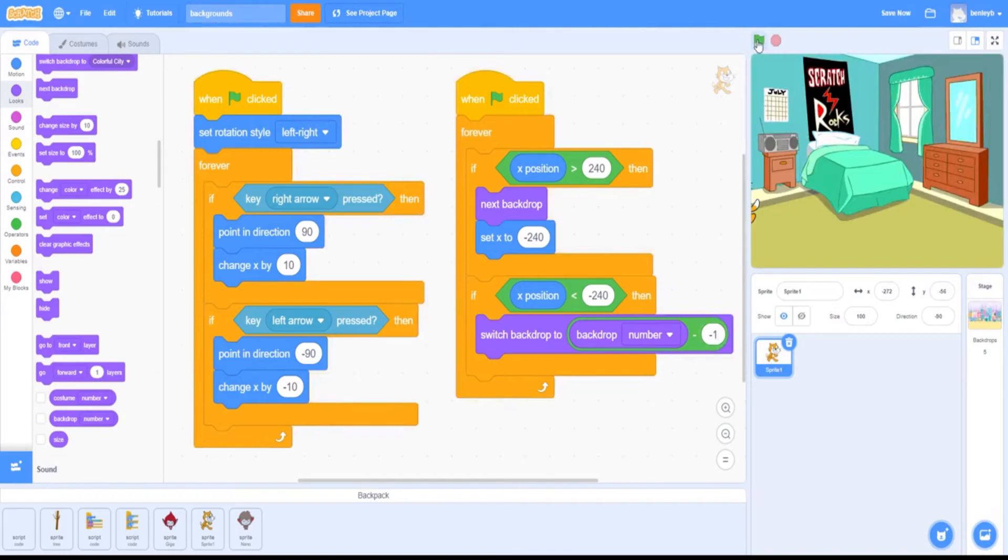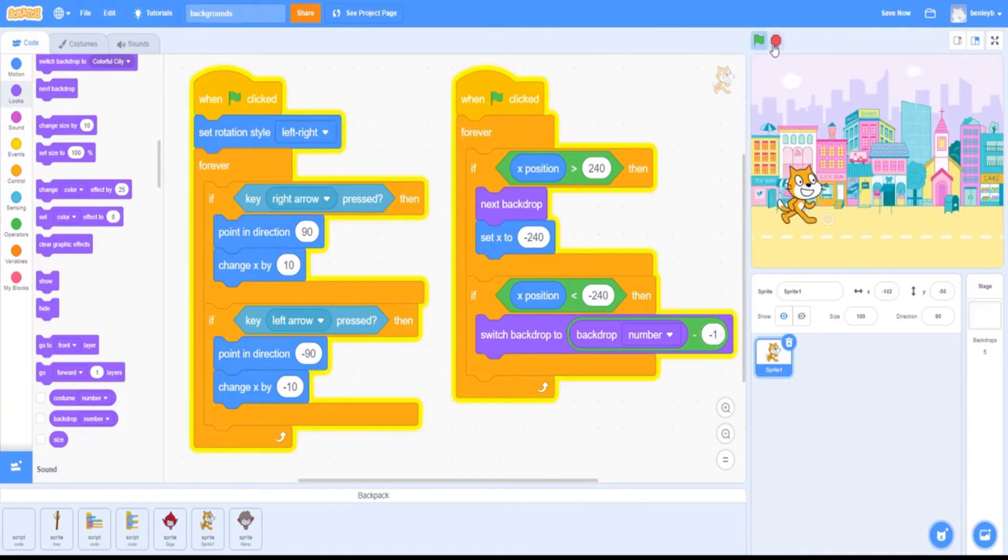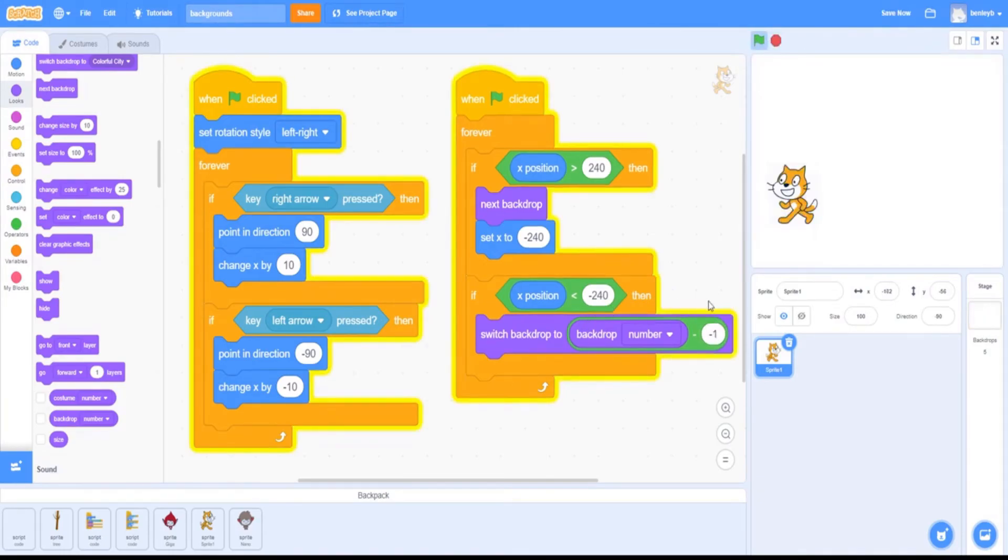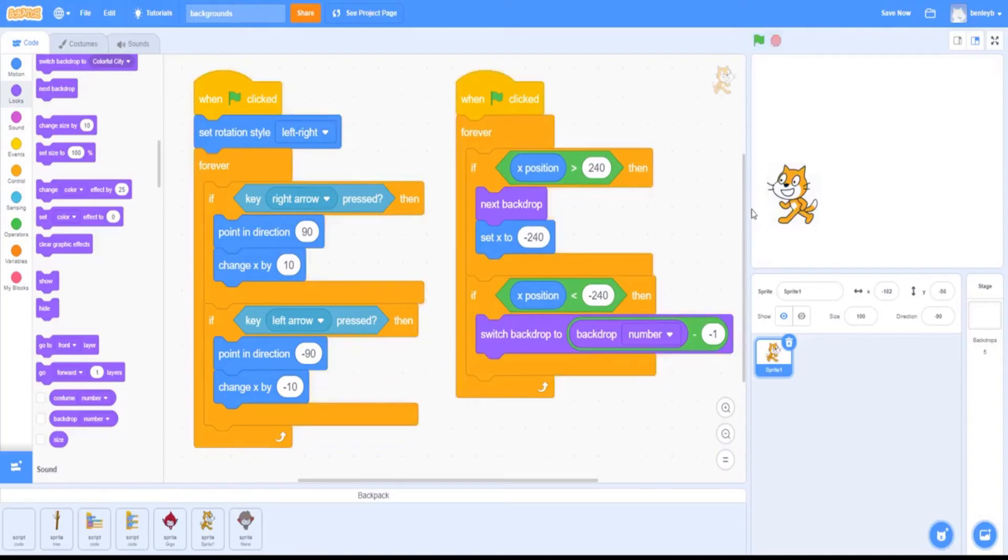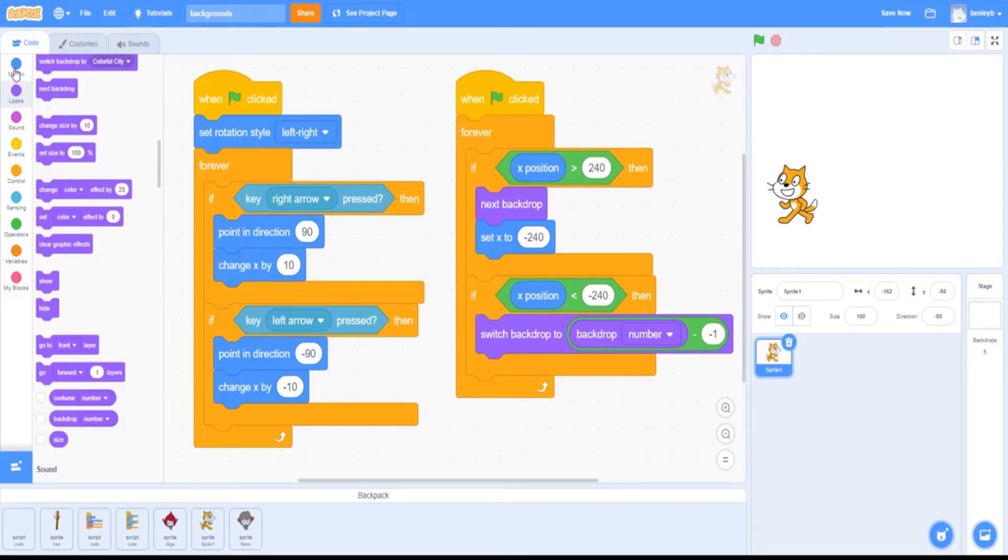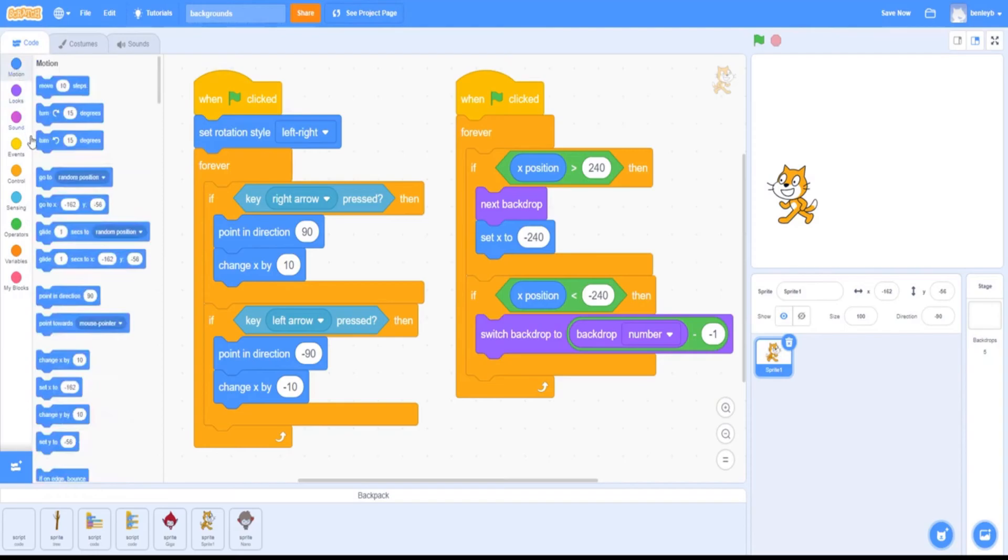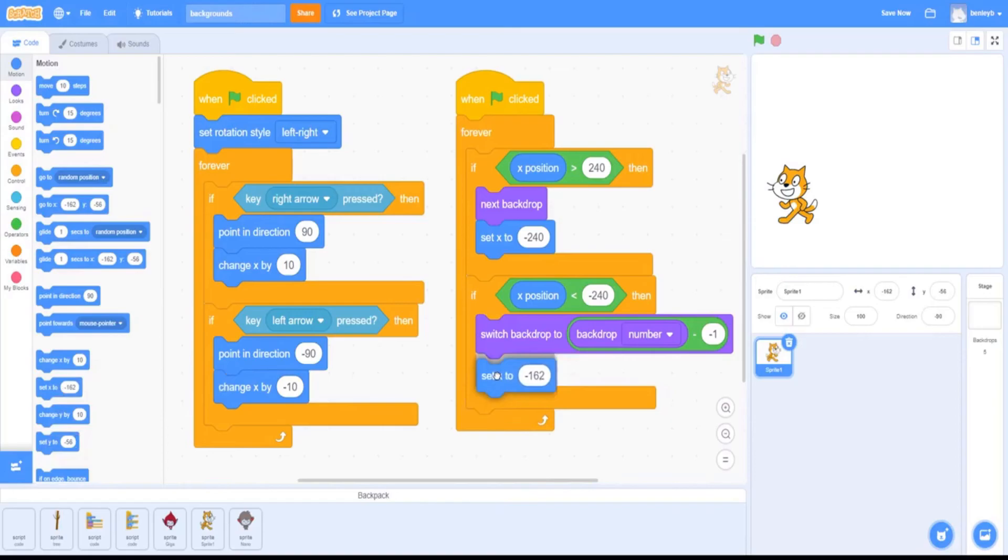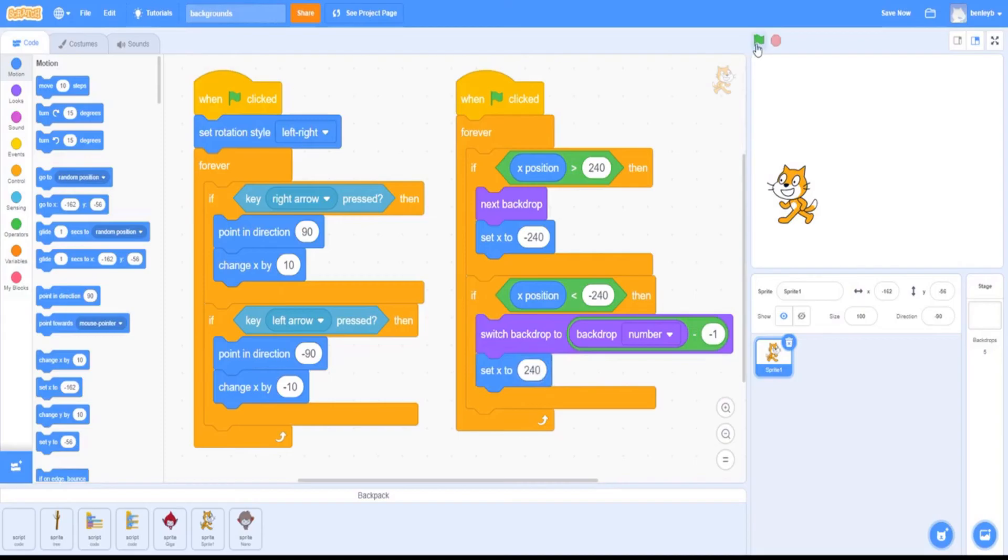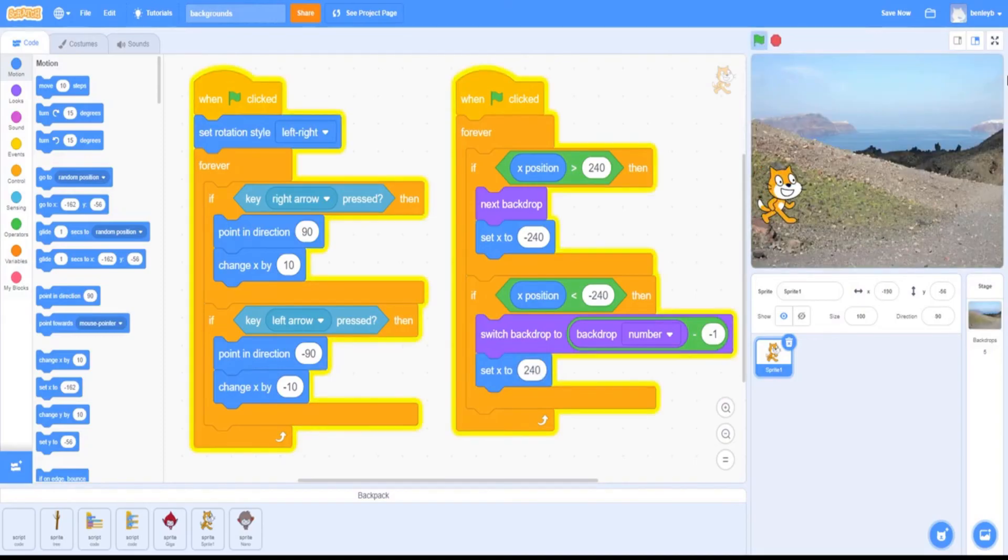You just saw it working there. Now we need to fix it constantly flipping through all the backdrops. To simply do that, we're going to make it reset its position once we change the backdrop. We're going to reset its x-position, so go to here—just like we did here—we're going to grab a set x-position and we're going to set it to 240. Now if you were to test this out, it works perfectly fine there.